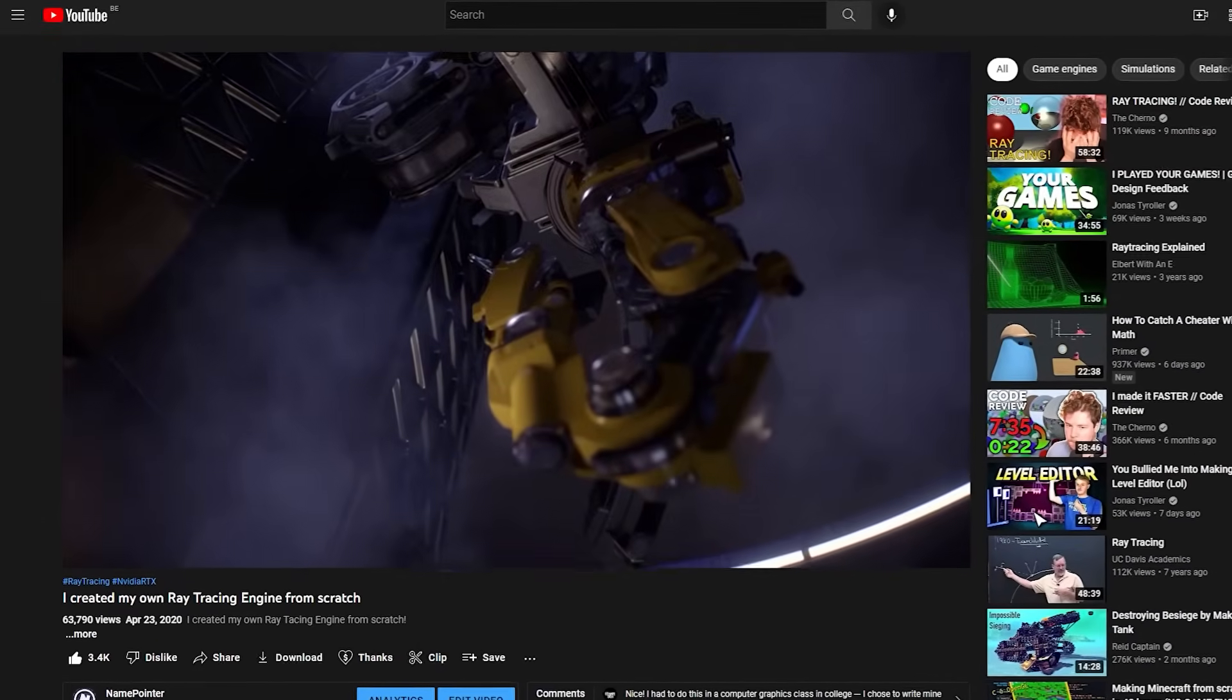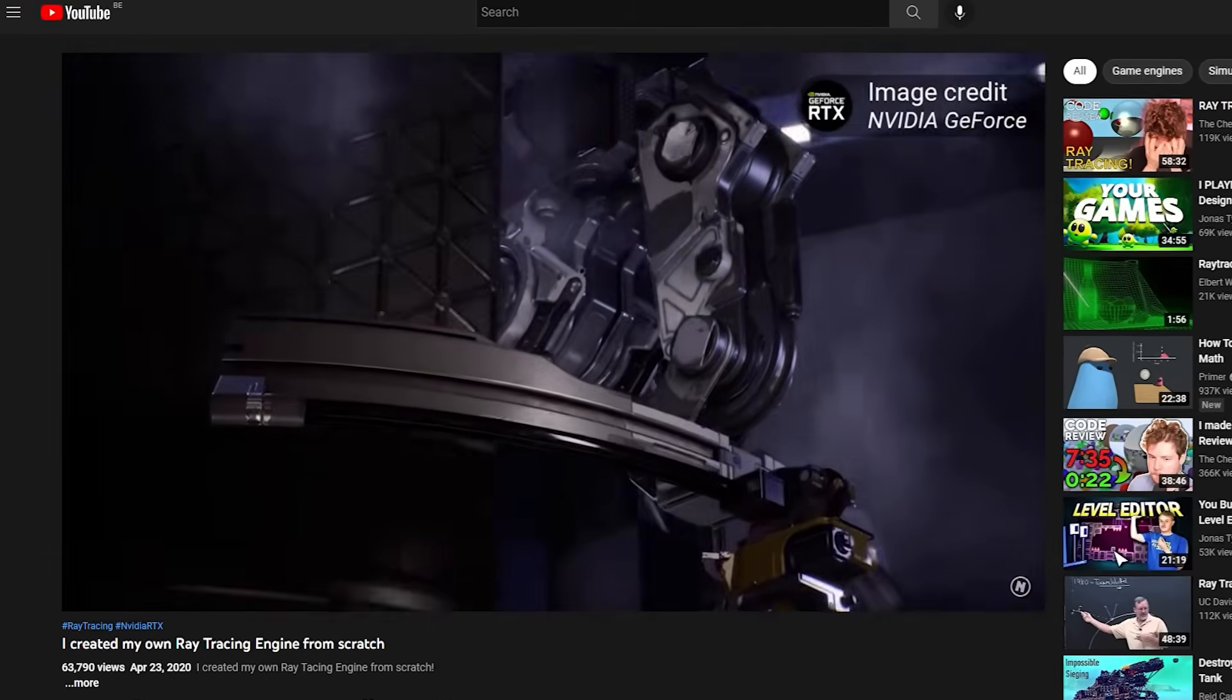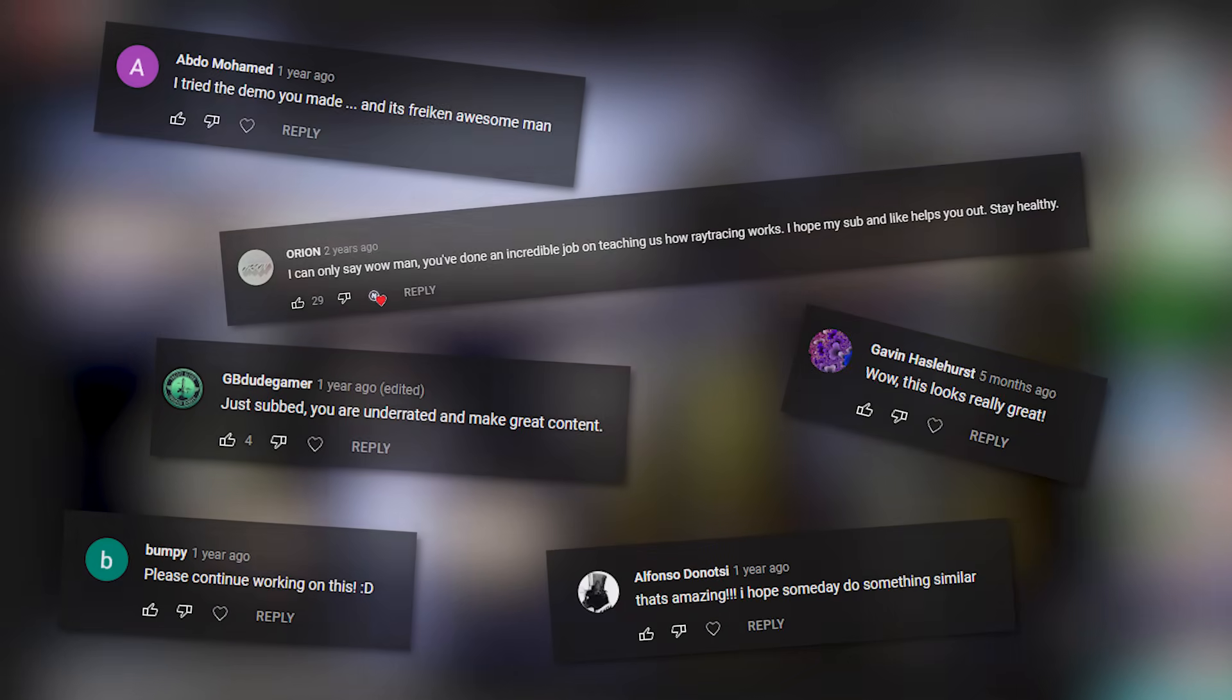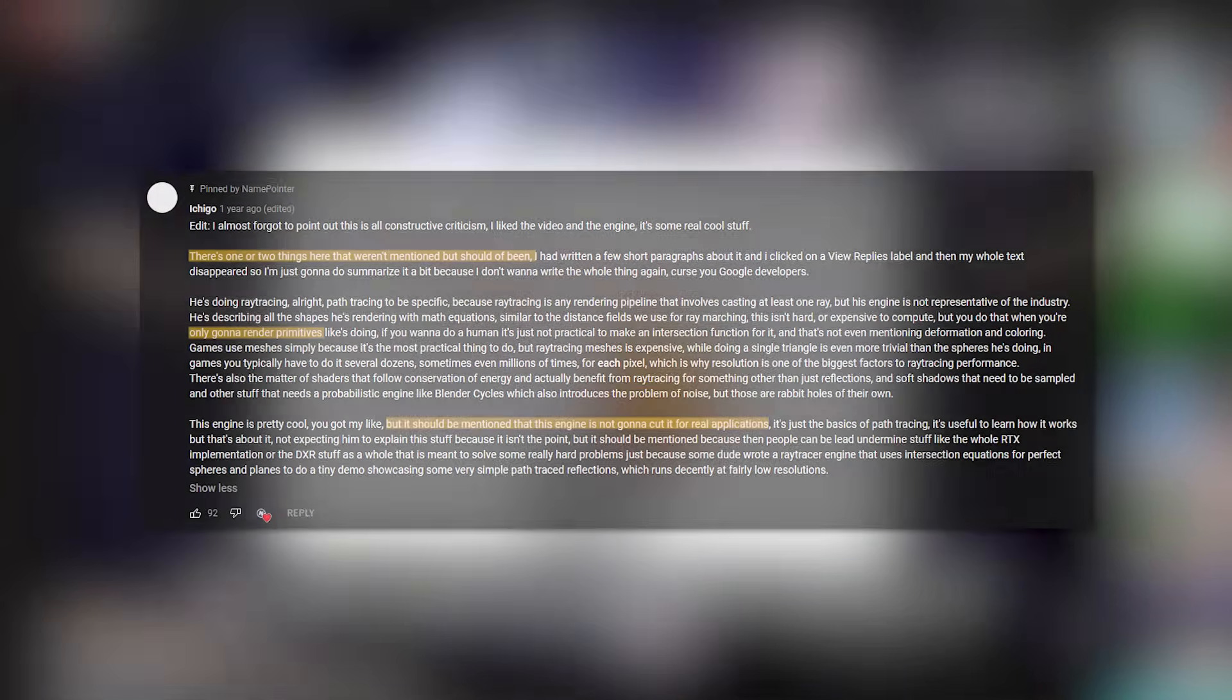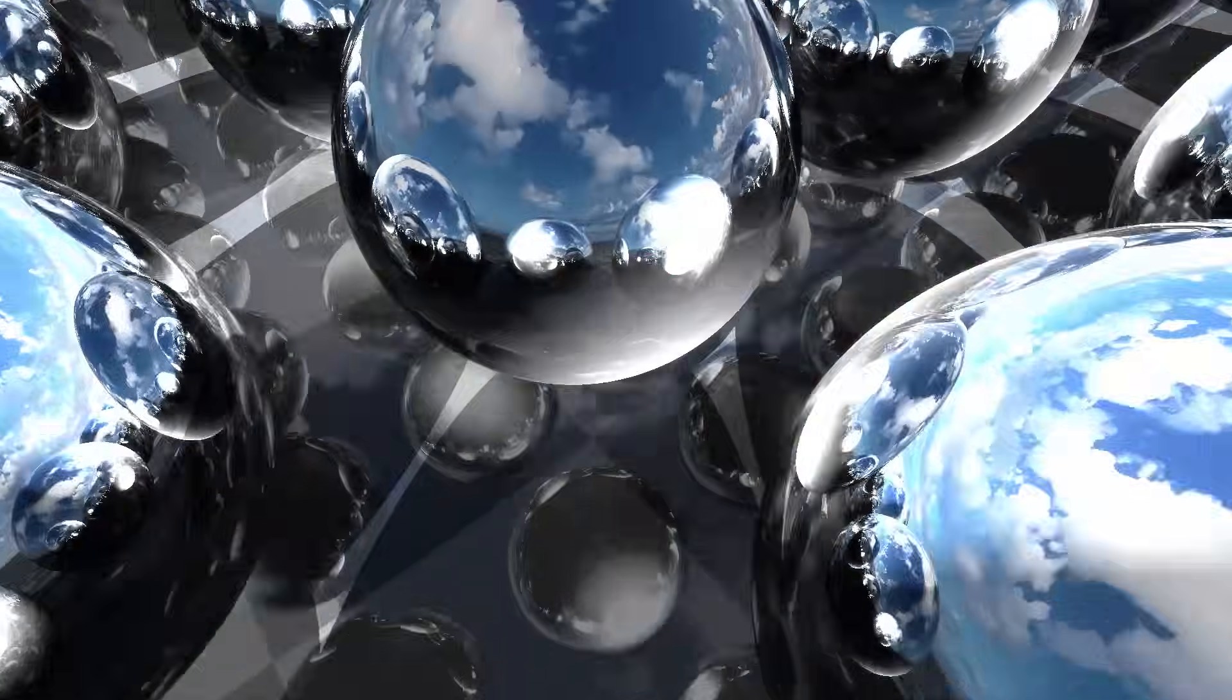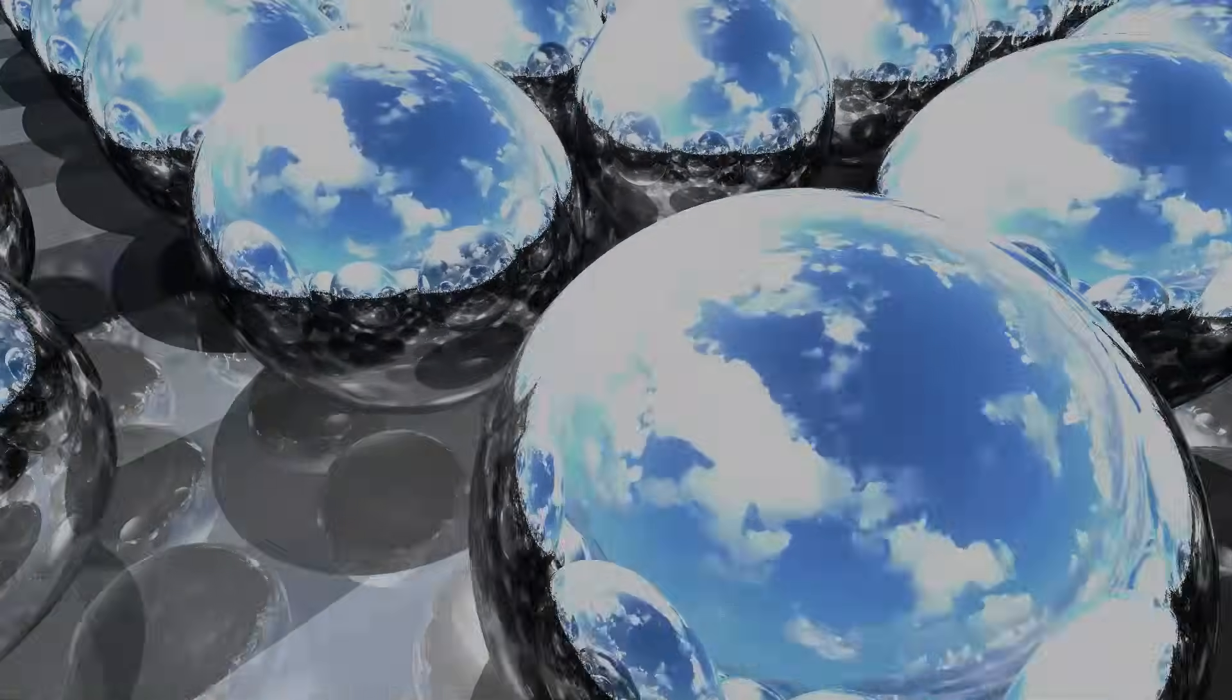Two years ago, I attempted to create my own 3D ray tracer completely from scratch, and you guys seem to have really liked that video, although some of you were quick to point out the many flaws my implementation had. While I got the idea right and managed to create some nice-looking renders in the end, it was my first dive into this huge topic, so it had its shortcomings.